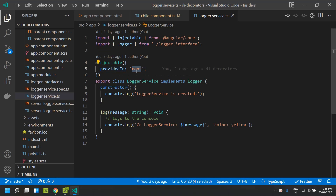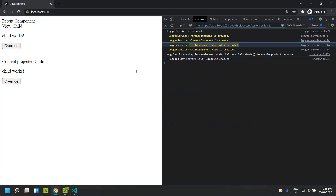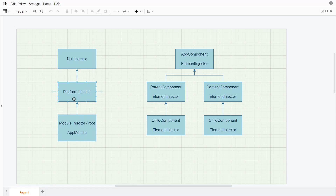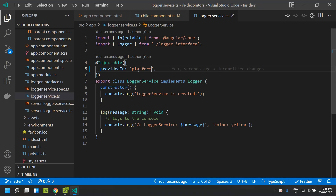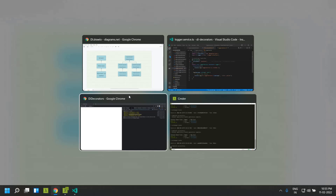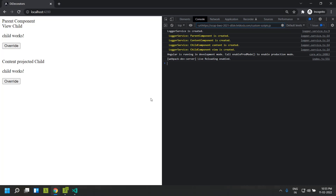Suppose this was not defined there — what will happen? If it does not find the service within the module injector, it goes one level up into the platform injector. The easiest way to access the platform injector is to instead of providing root, define platform — and this service will be available at the platform level, that is at the browser level, or in case of SSR it will be the platform. Here again you can see that our logger is working just as previously.